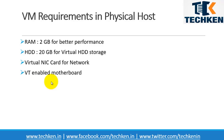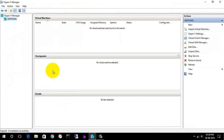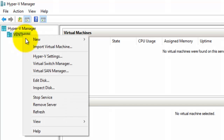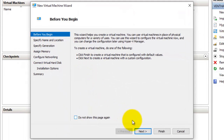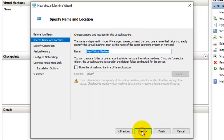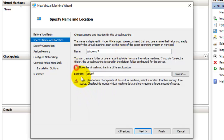Let's create a virtual machine using Hyper-V. I'm going to connect to a local server. To create a new virtual machine, go to New and select Virtual Machine. Select Next — this will give you some detail about creating the virtual machine. Here you need to name the virtual machine, for example Windows 7.